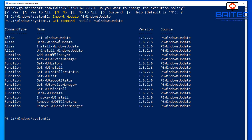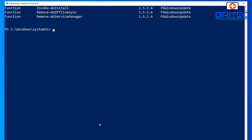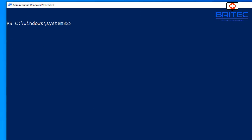You can see we have Get-WindowsUpdate, Add-WindowsUpdate, Install-WindowsUpdate, Uninstall-WindowsUpdate, and more. Take time to get familiar with these. Let's start with Get-WindowsUpdate - type that command and push Enter. It will show you what updates are available for your Windows 10 system.